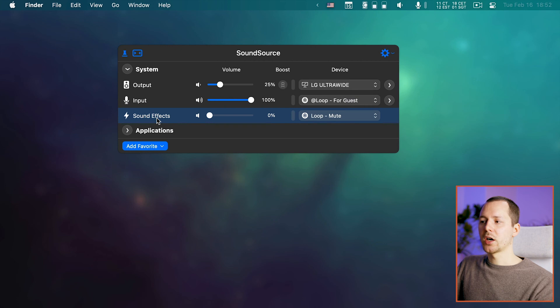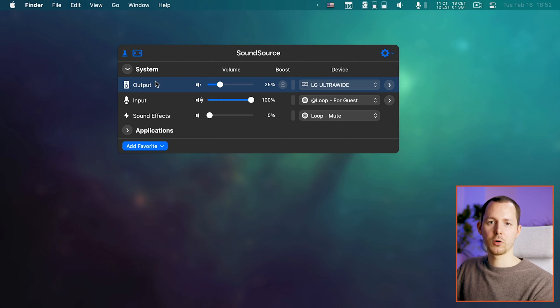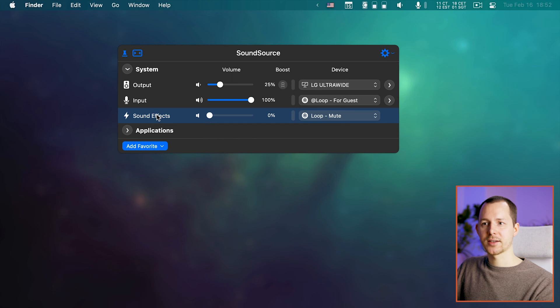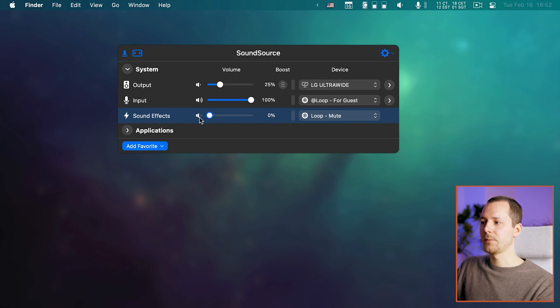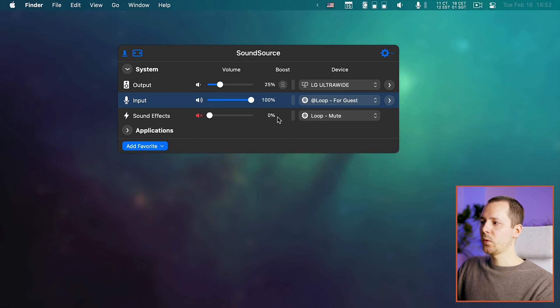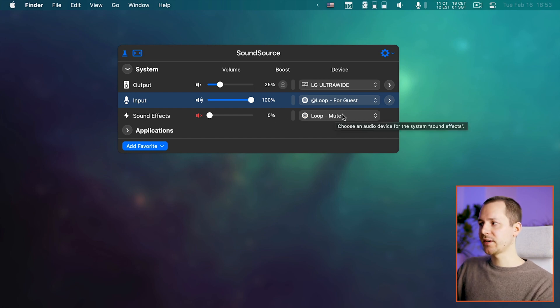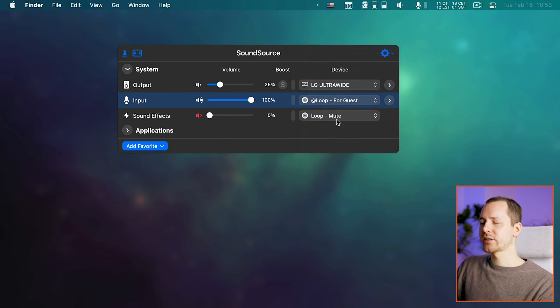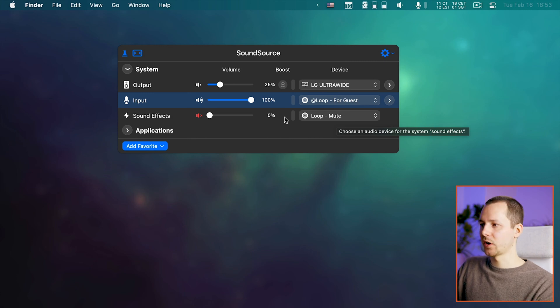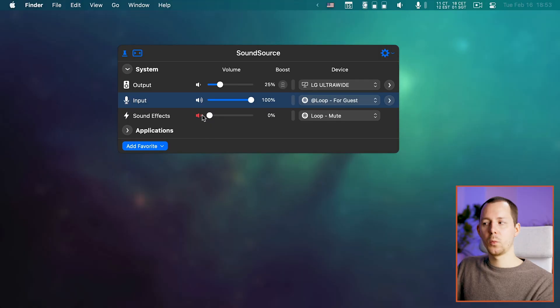These rows are where it gets really interesting. You can have certain settings for system audio — you have output, input, and sound effects. I personally don't like system sound effects, so I set them to zero and mute them with the speaker button. I also have a Loopback audio device called 'loop mute' that goes nowhere, just to doubly ensure those sounds aren't output anywhere. If you don't have Loopback installed, you can simply mute the sound effects with the button.